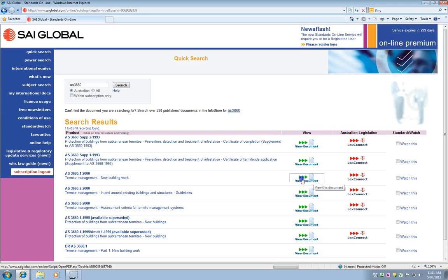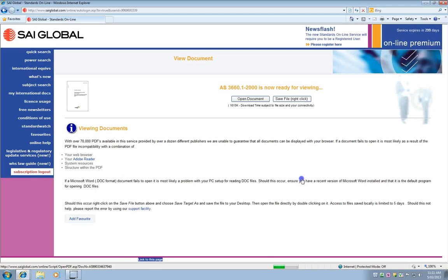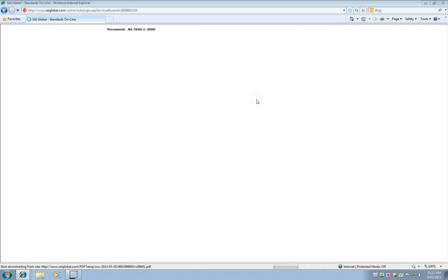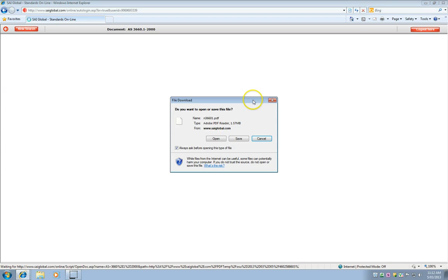When I click on view document, I should be prompted to either open or save the file. And I'm going to click on open document and then open again.